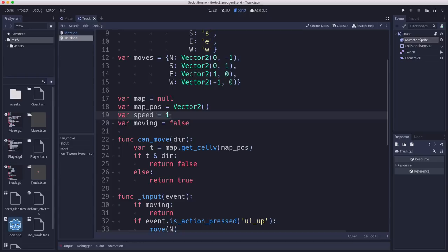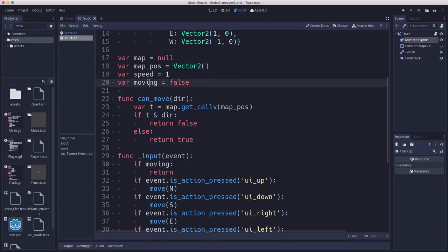Speed controls how fast the animation happens — it takes one second to move from one square to the next. We also have a flag that tracks whether we're already moving, so when we're in the middle of a move animation and press a key, another move won't be kicked off. We're only allowed to move when we've stopped moving.